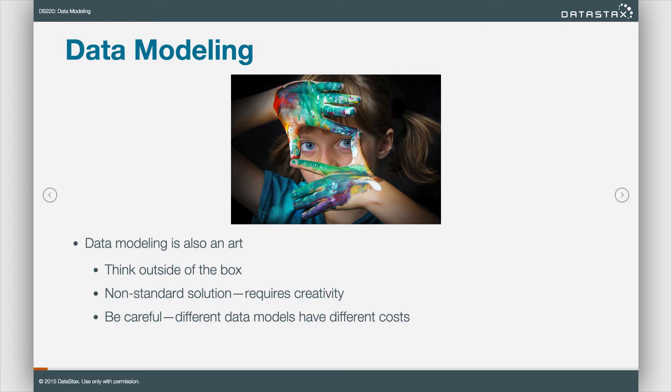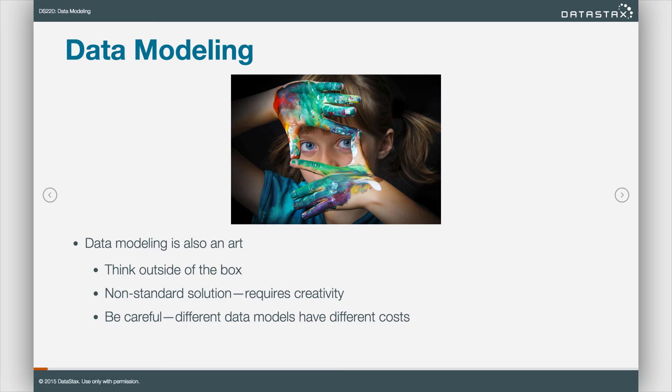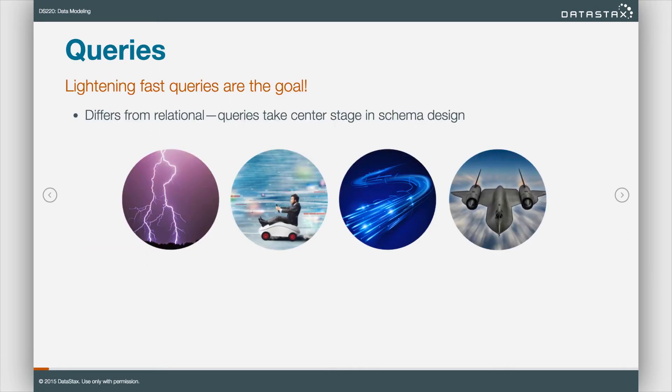Note the last bullet on the slide. Different data models do have different costs. With Cassandra, we're extremely concerned with how our data is laid out on disk, because that determines how fast Cassandra will return a result set.